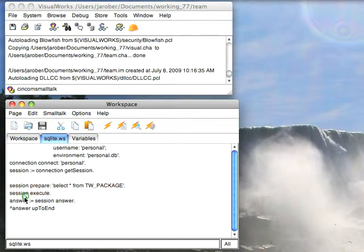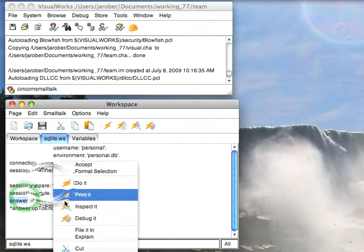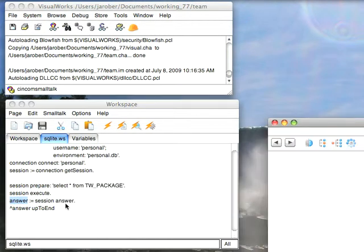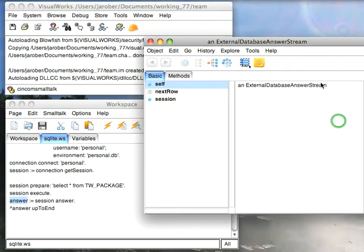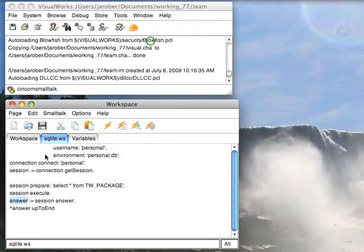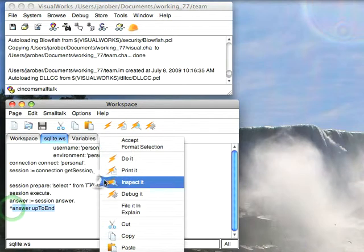Now if I take a look at the answer object, you'll find that this is an external database answer stream, and I can query that the same way I normally would. So I'll do answer upToEnd and inspect it.